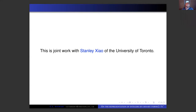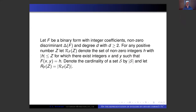So what I want to speak about today is joint work with Stanley Xiao. Stanley is now at the University of Toronto, although he is on the job market this year. Let's set the stage here. We'll take F always to be a binary form with integer coefficients. Assume the discriminant is non-zero, so we have something non-trivial, and the degree is at least two — we'll call it D.